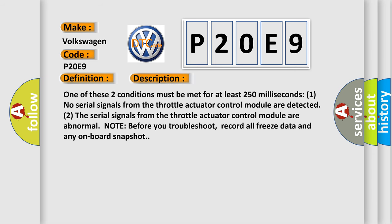One of these two conditions must be met for at least 250 milliseconds. One, no serial signals from the throttle actuator control module are detected. Two, the serial signals from the throttle actuator control module are abnormal. Note before you troubleshoot, record all freeze data and any onboard snapshot.